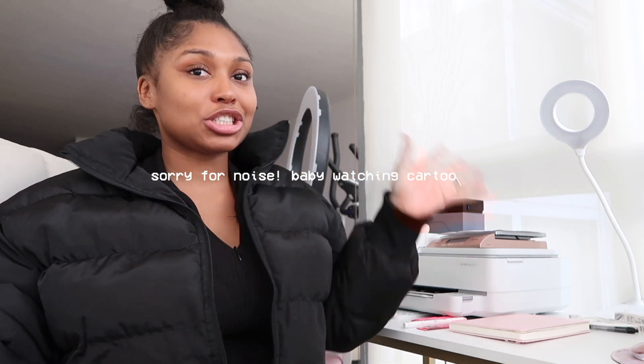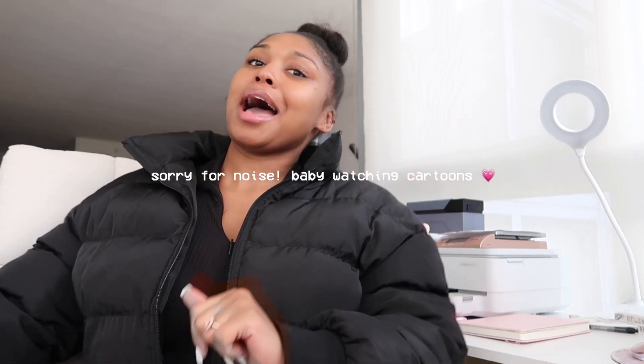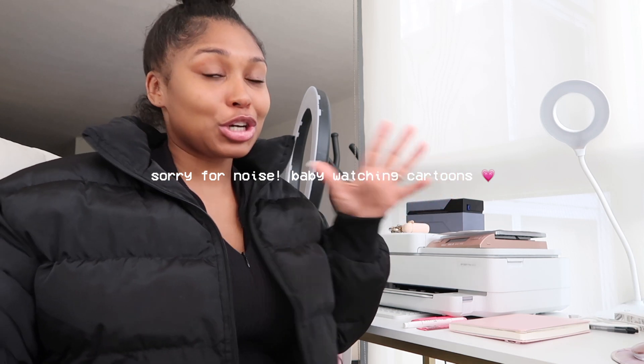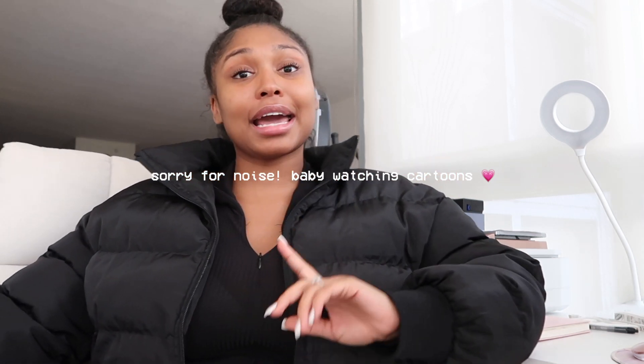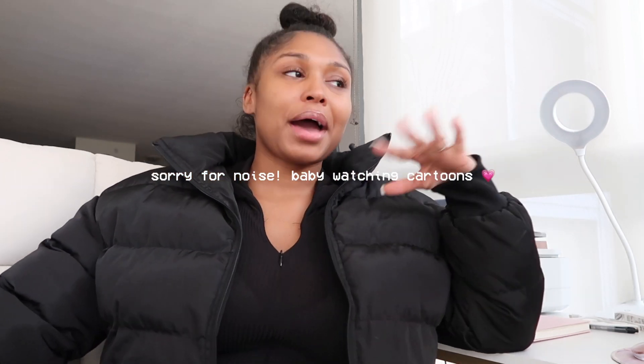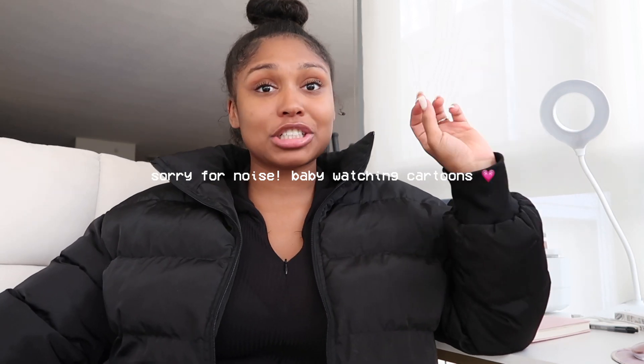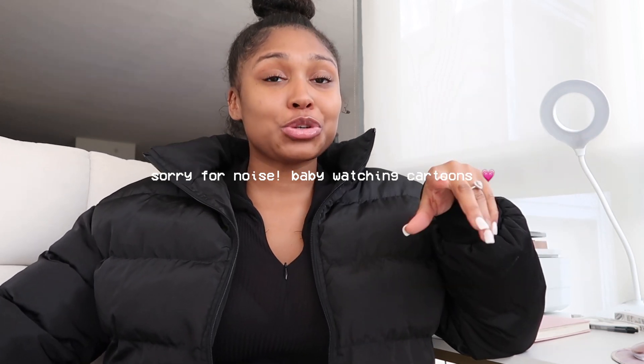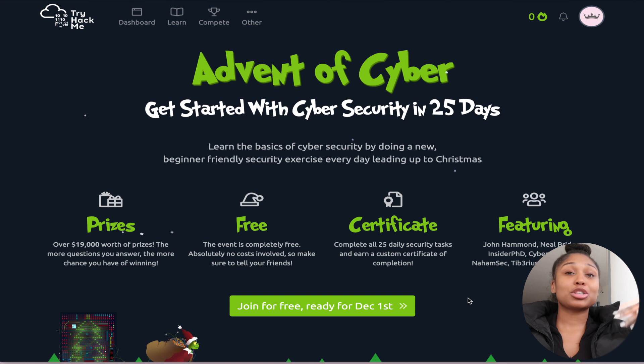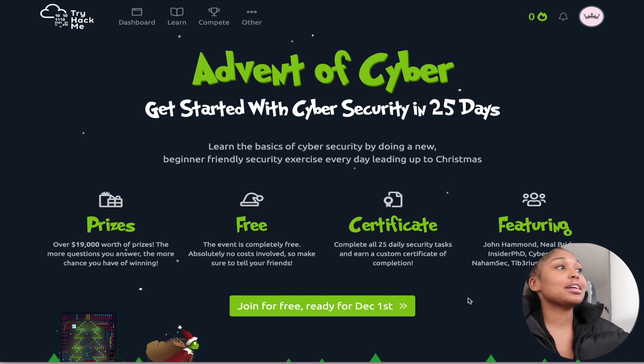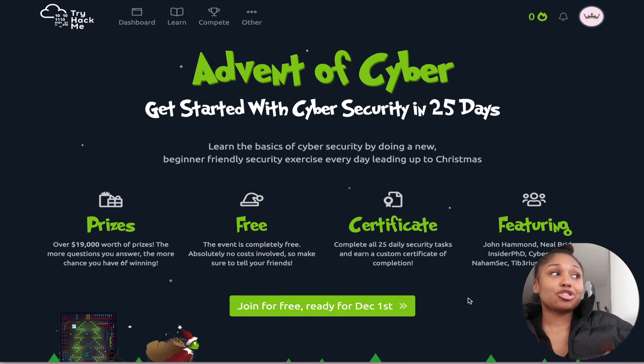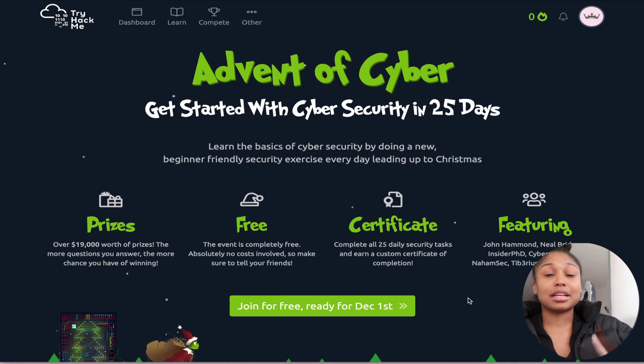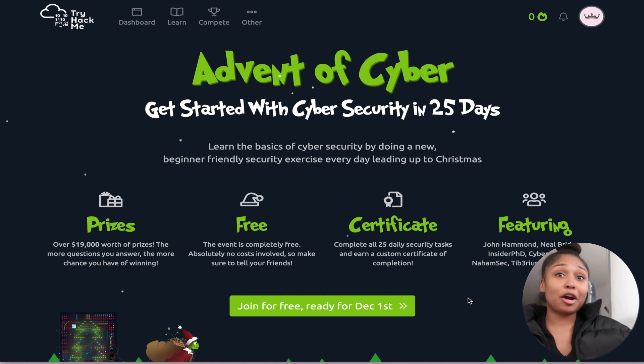Hi guys, welcome back to my channel. If you're new here, my name or channel brand is The Digital Empress. My name is Taylor, you can call me either one. Today I am back with a challenge, a 25-day challenge that I want to do this month with TryHackMe called the Advent of Cyber - Get Started with Cyber Security in 25 Days.